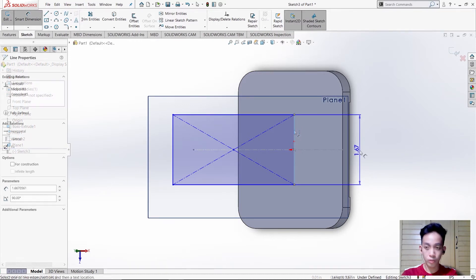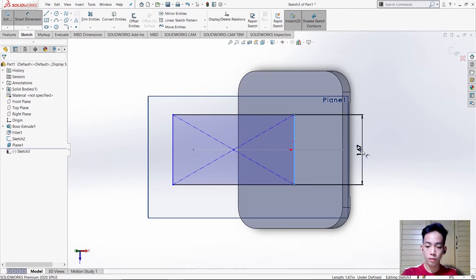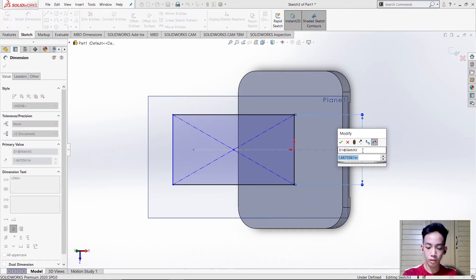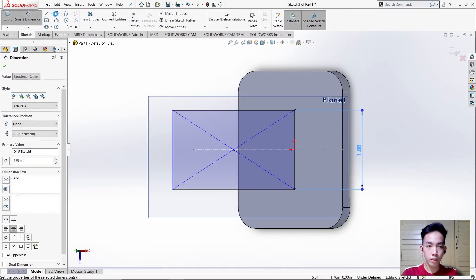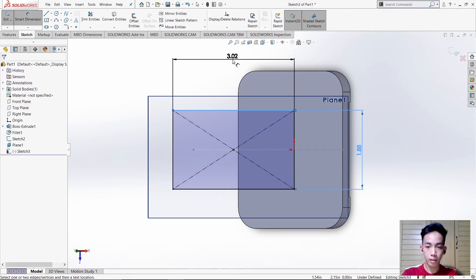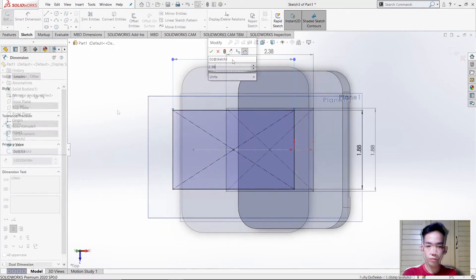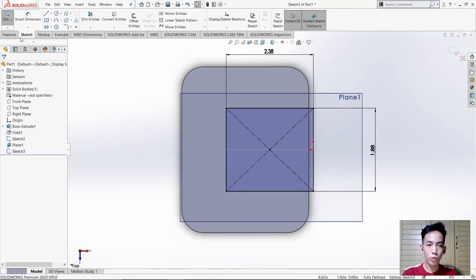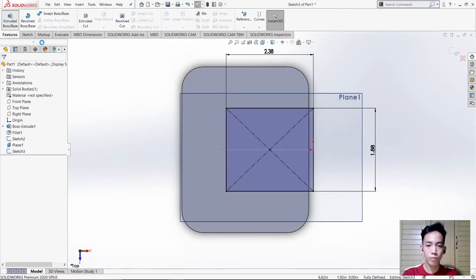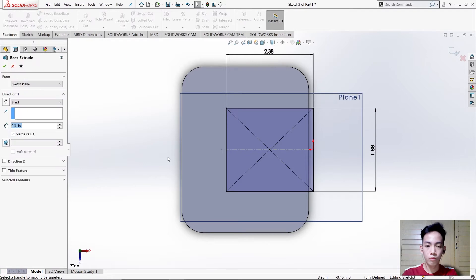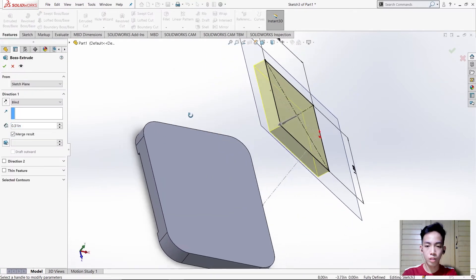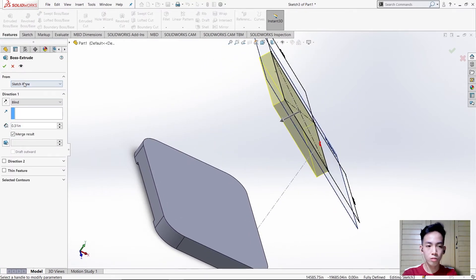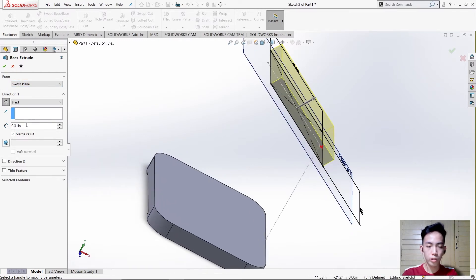We need to use Smart Dimension in order to have a fully defined figure. For this line the dimension is 1.88 and for this one is 2.38. The next thing is to use Extrude and type 0.31.